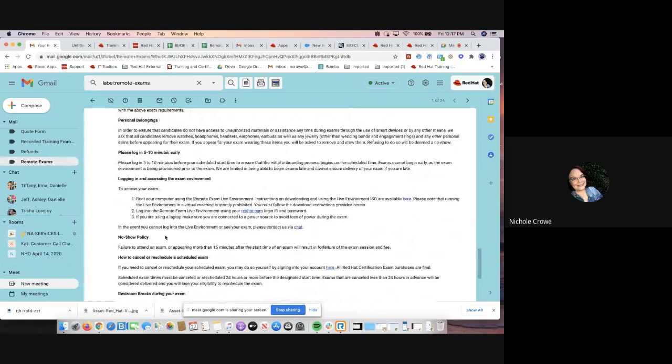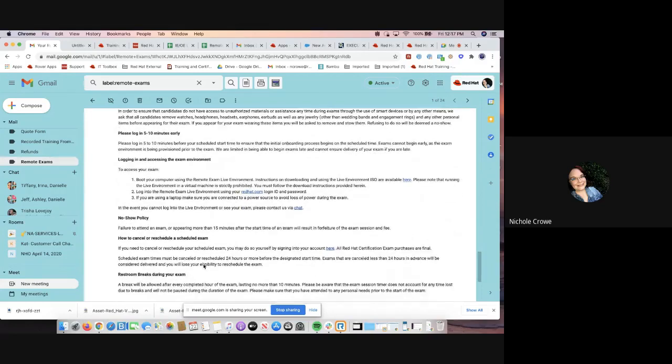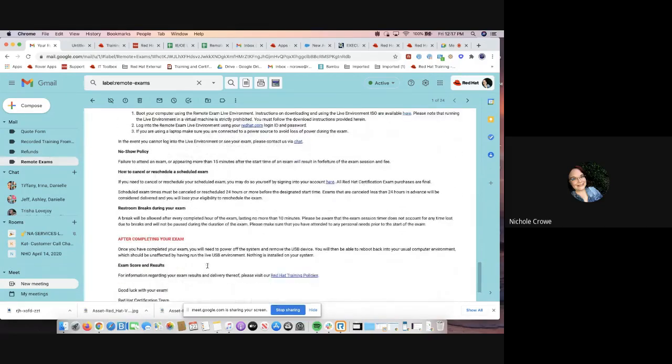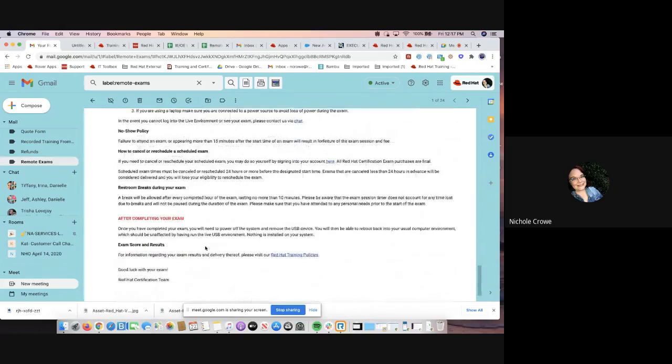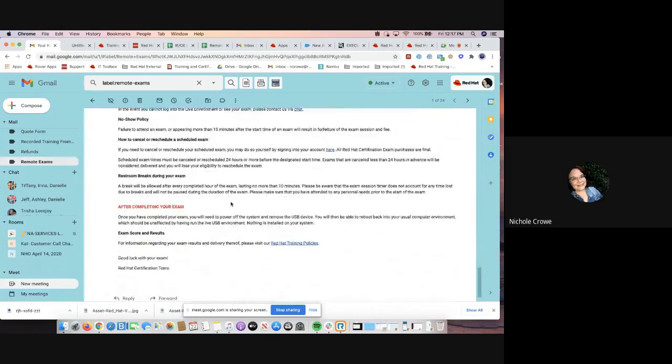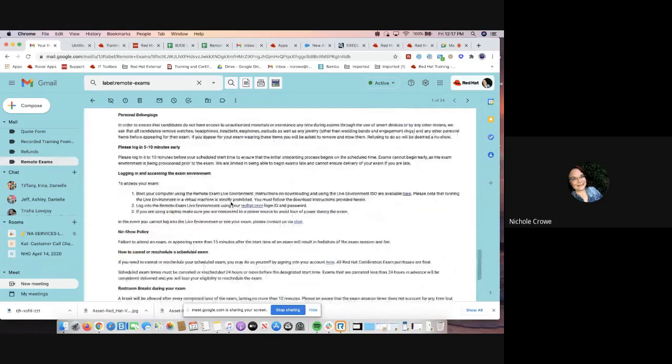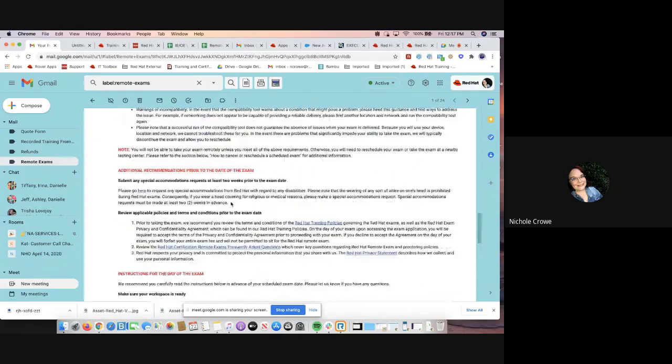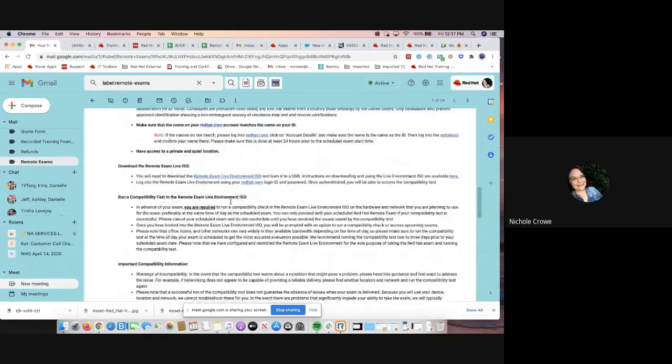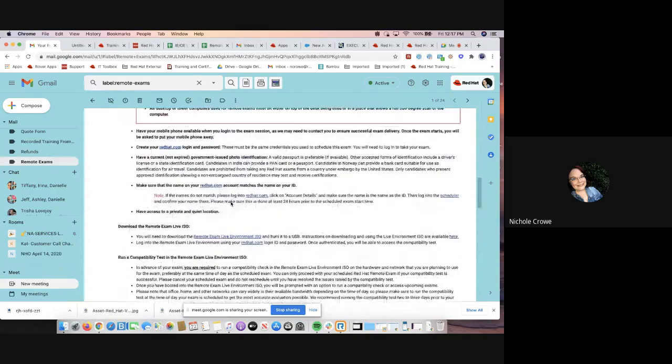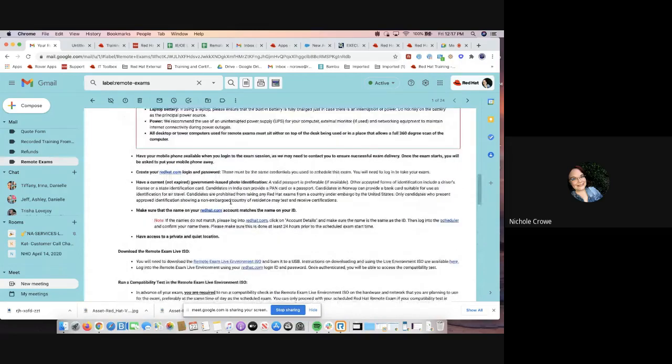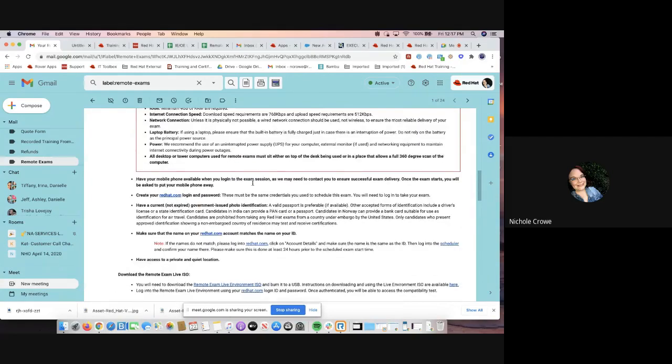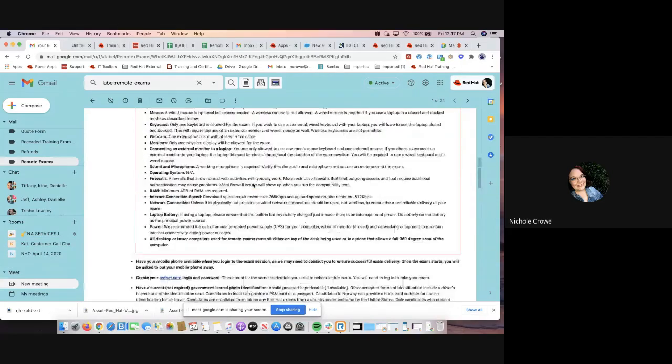If you do not show, if you need to cancel, if you need to reschedule, if you need to go to the restroom, it's going to tell you what to do after. But this is just a really, really great email. And again, I know it's a lot of information, but everything that you need to know about the remote exam is going to be listed in this email.